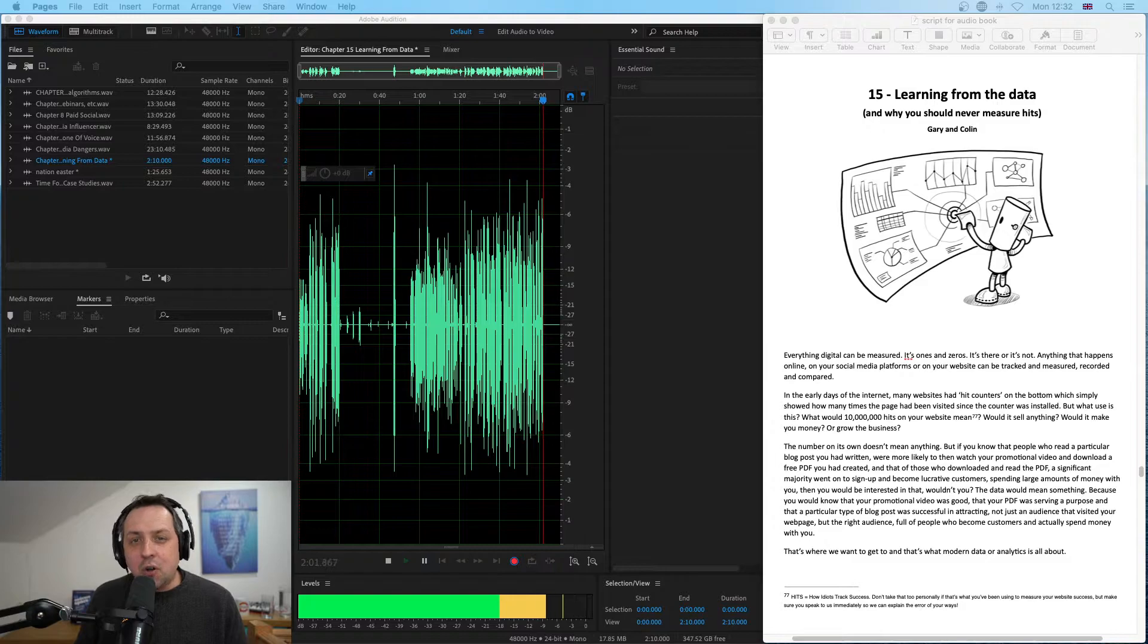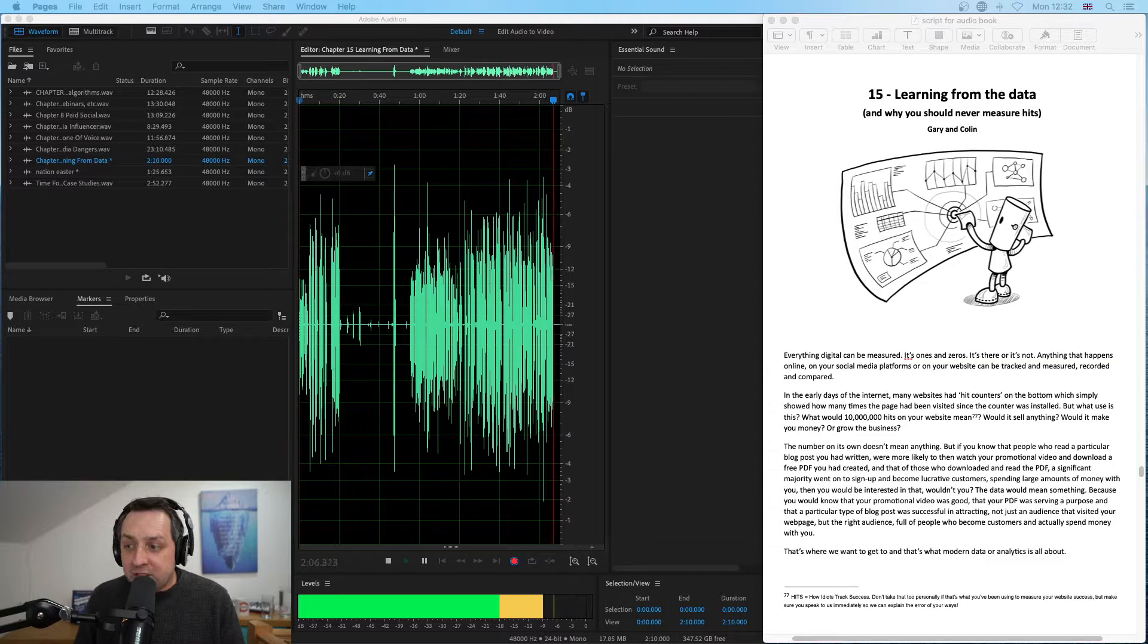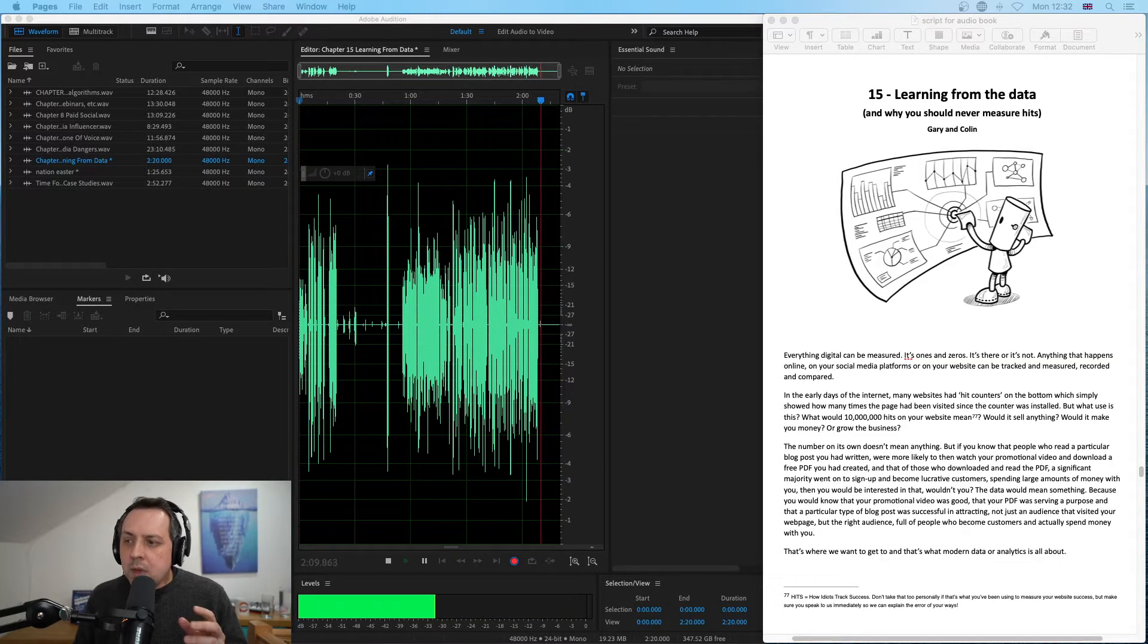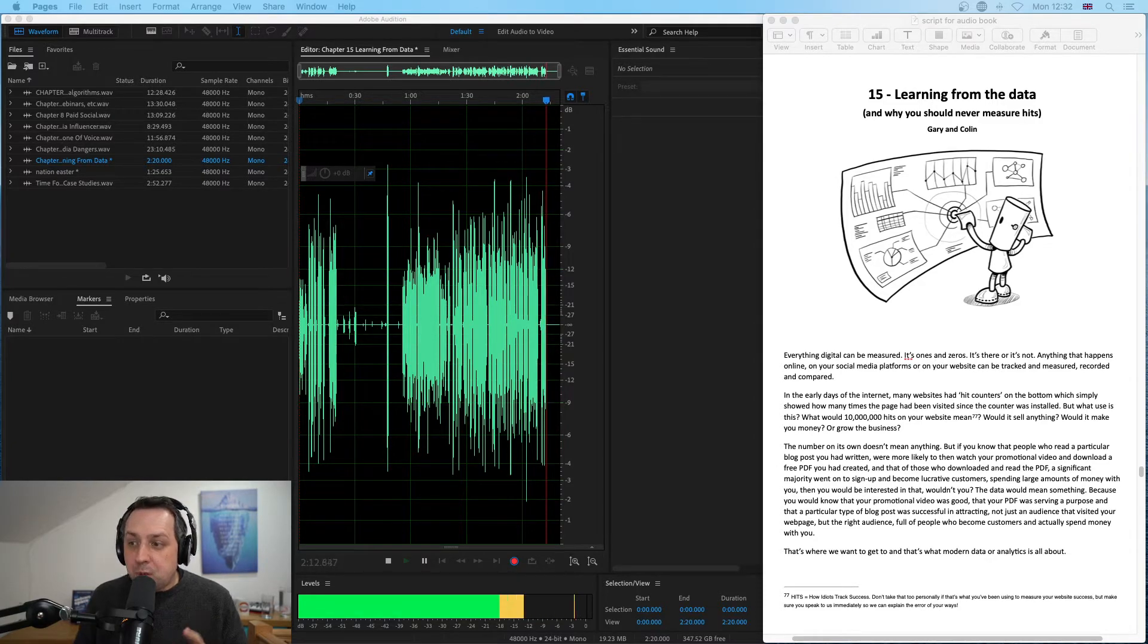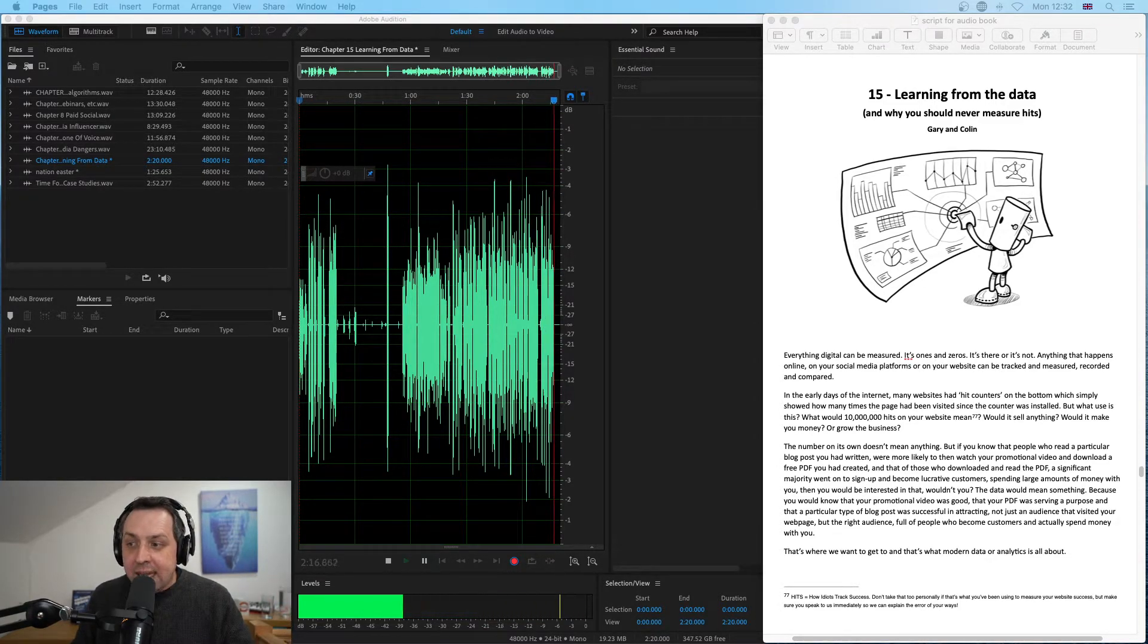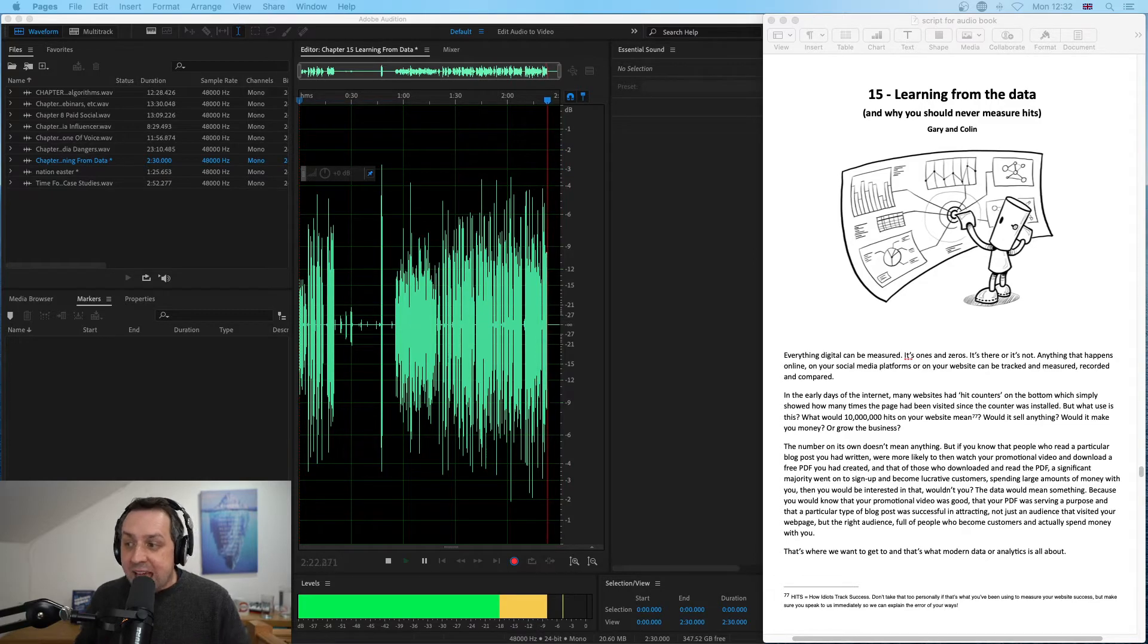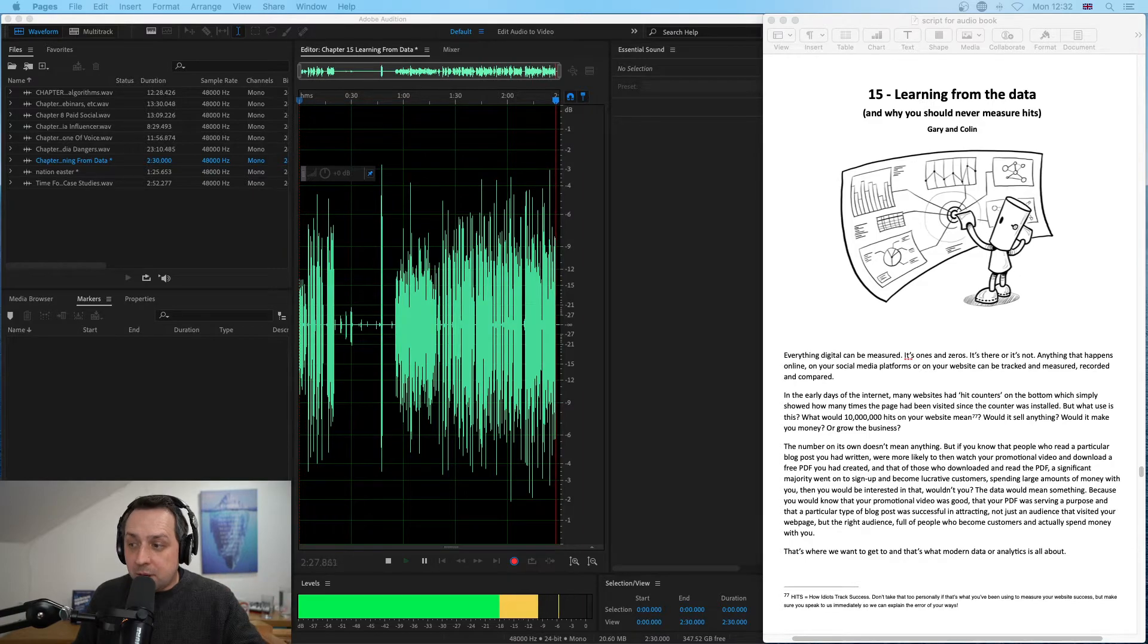The number on its own doesn't mean anything. But if you know that people who read a particular blog post you'd written were more likely to then watch your promotional video and download a free PDF you'd created, and that of those who downloaded and read the PDF, a significant majority went on to sign up and become lucrative customers—